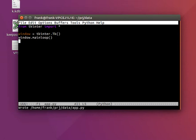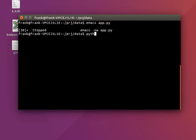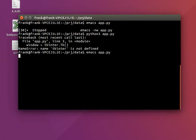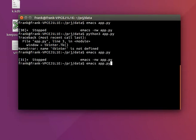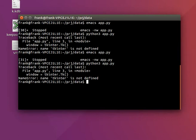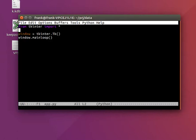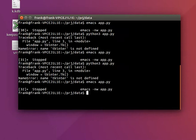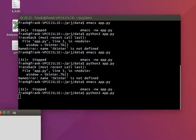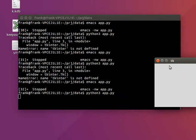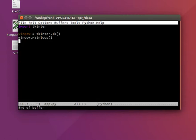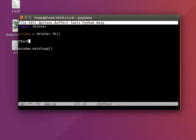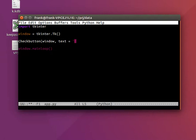Let's first create a window running mainloop. We'll create our window. So that will create our window. And now we'll add a check button. It's pretty simple.